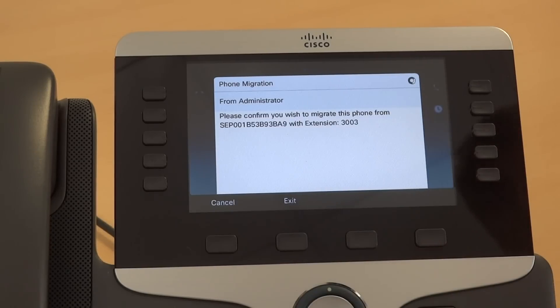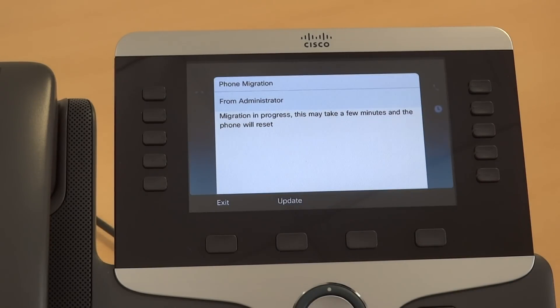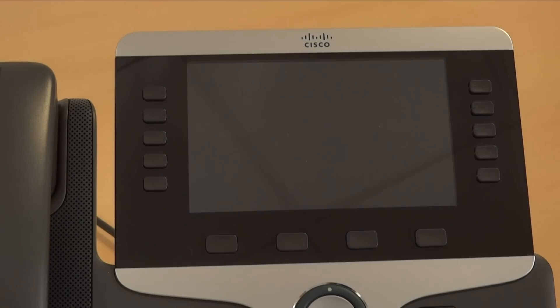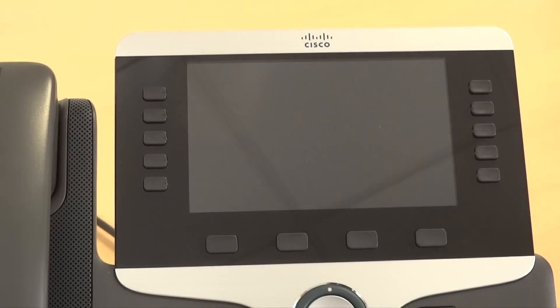It's asking the user to confirm that information is correct. That's been confirmed and the phone is now confirming that it's migrating. Therefore it's going to do another reset.